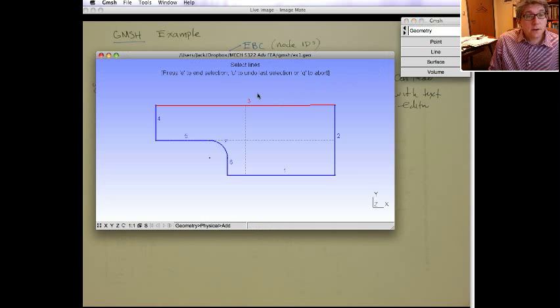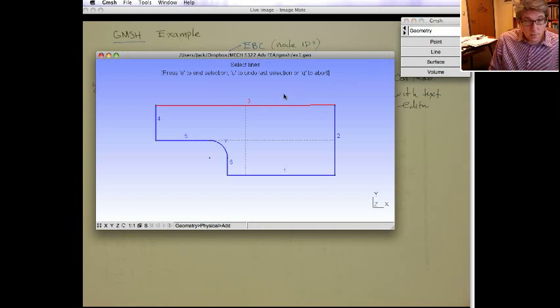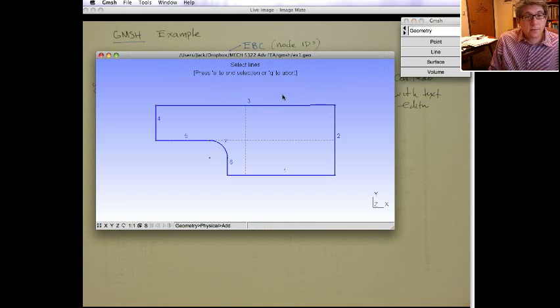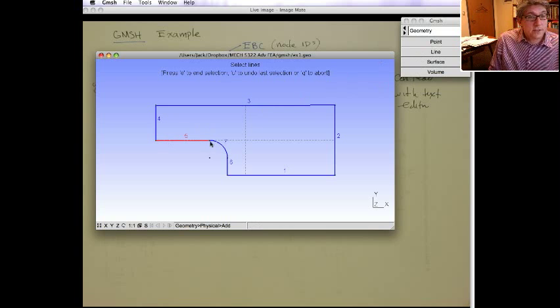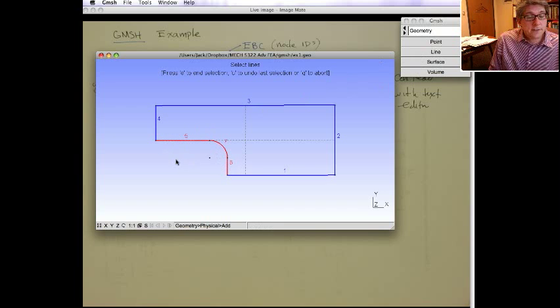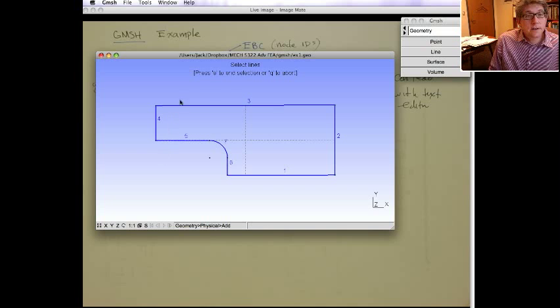That's it. That's the only one we want to do. So we're going to hit E. And I wrote that. And finally we're going to do another line, but this one's going to consist of these three lines. That's the natural boundary condition. And then we hit E.